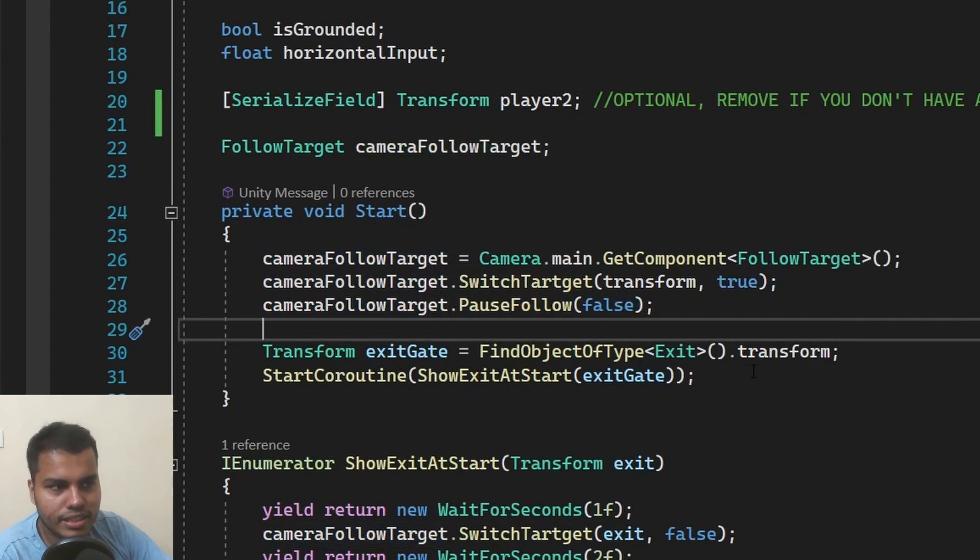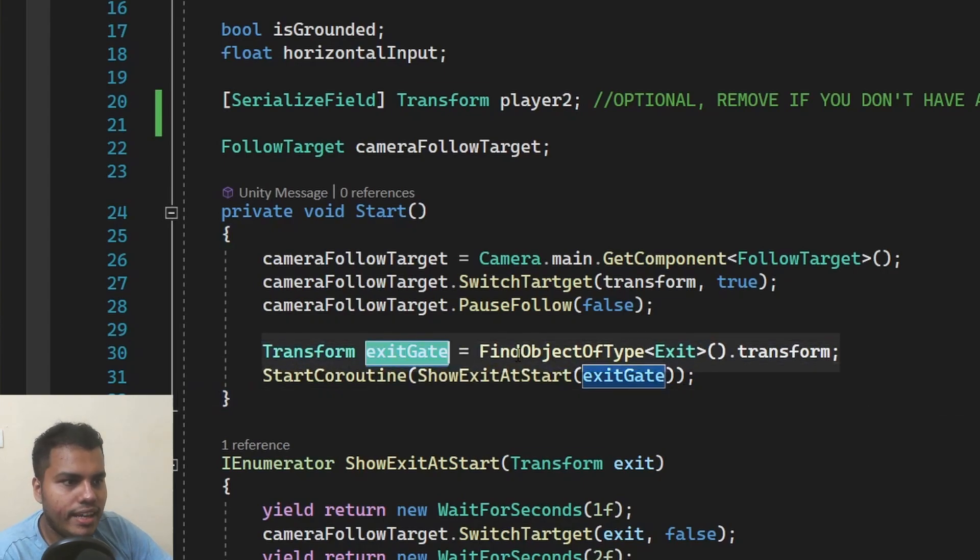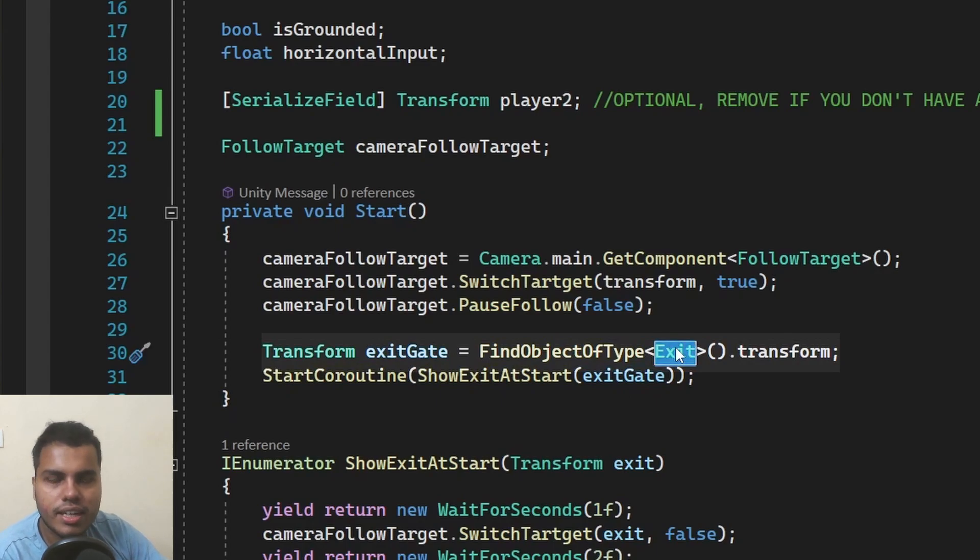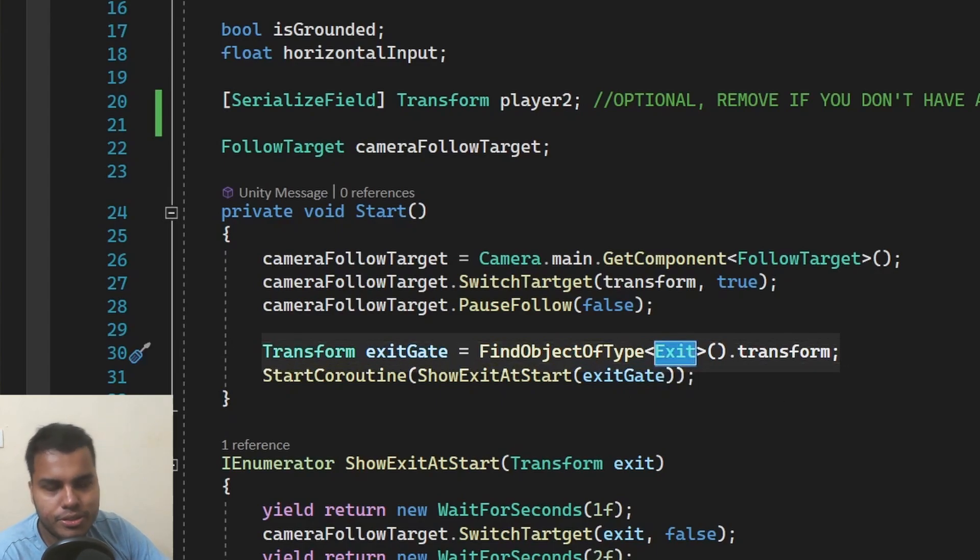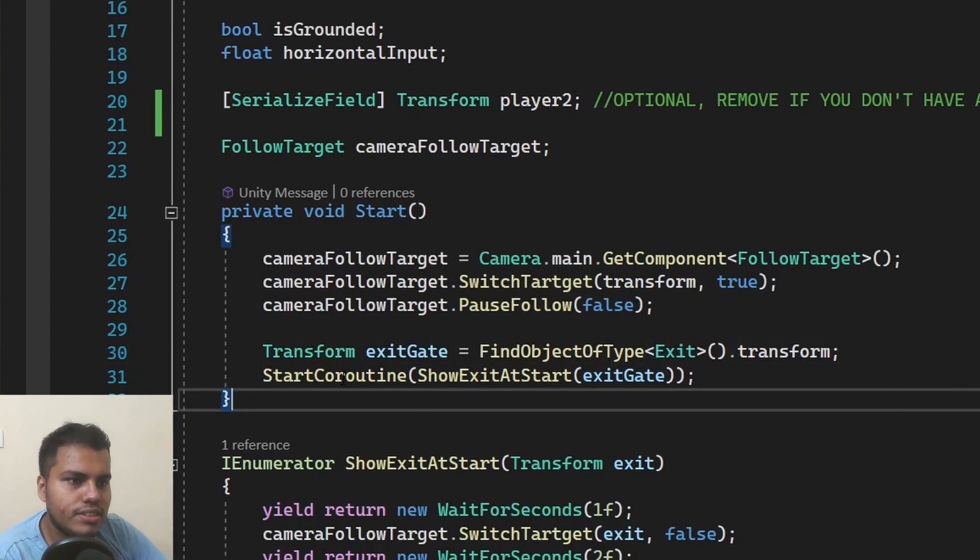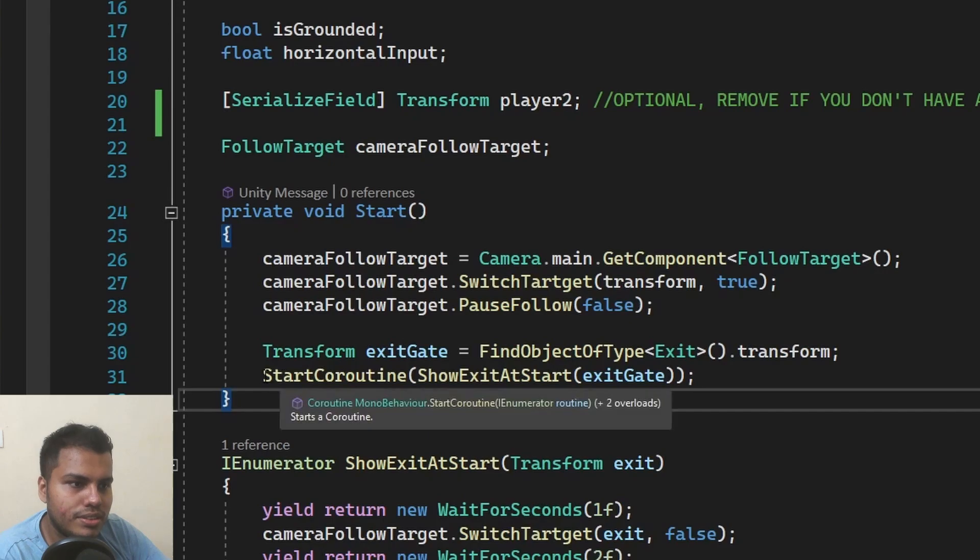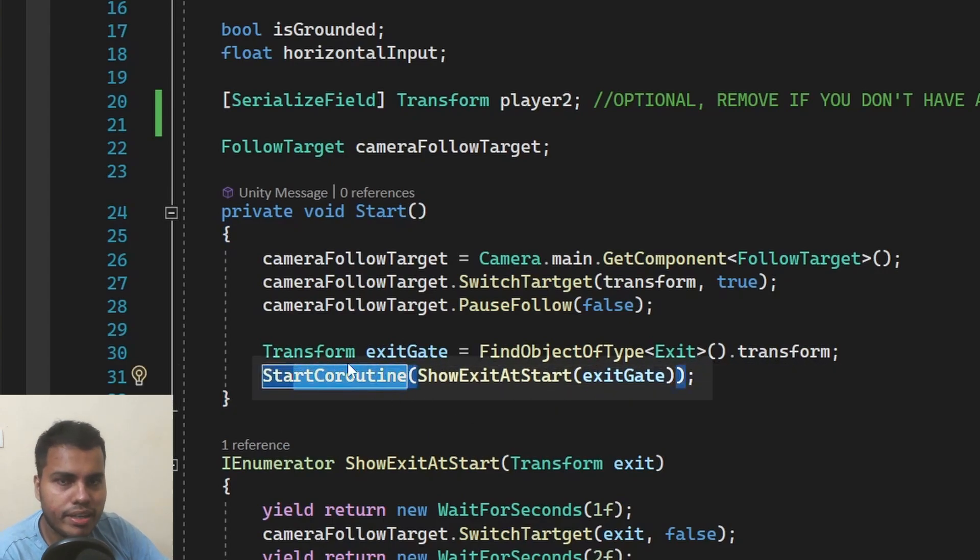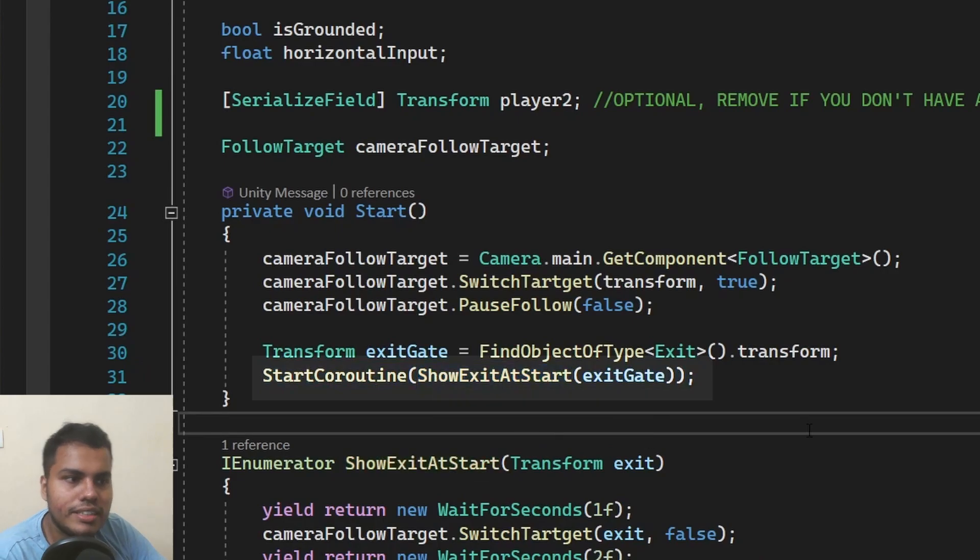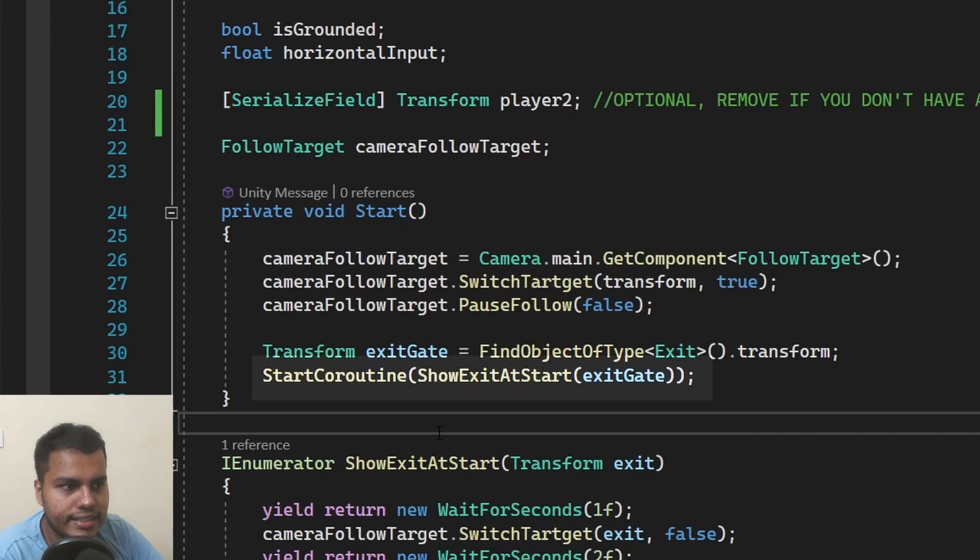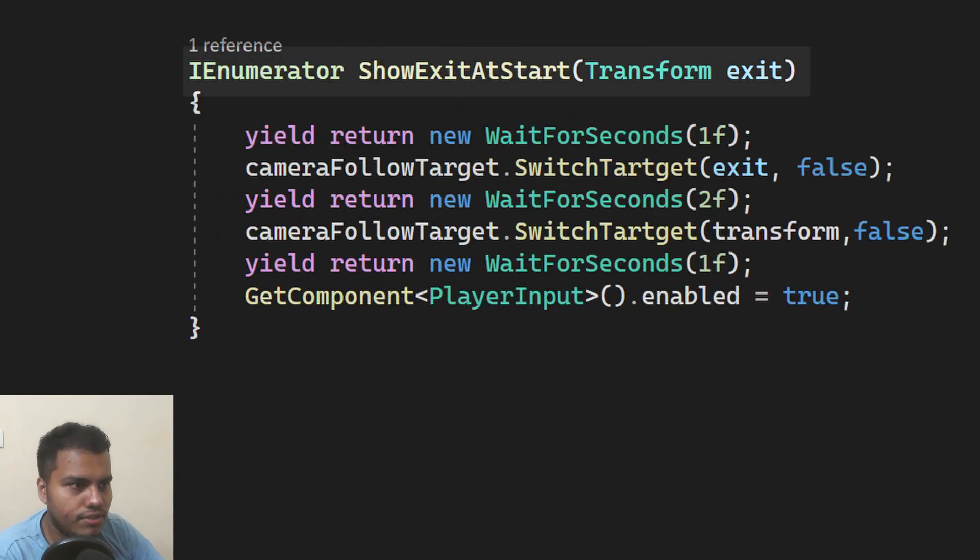And the only two things that you need is you need transform called exit gate. And I'm going to find object of type exit. And this is where we use that particular class. This is an empty class, by the way, you don't have anything else. And you're just going to find that particular object and then set it as the exit gate. And then we're just simply going to start coroutine. This is going to be a coroutine inside of the player script. And the coroutine is called show exit at start. And it has an argument of type transform called exit gate. And the coroutine is simply this. It's an IEnumerator. Show exit at start. Transform exit.